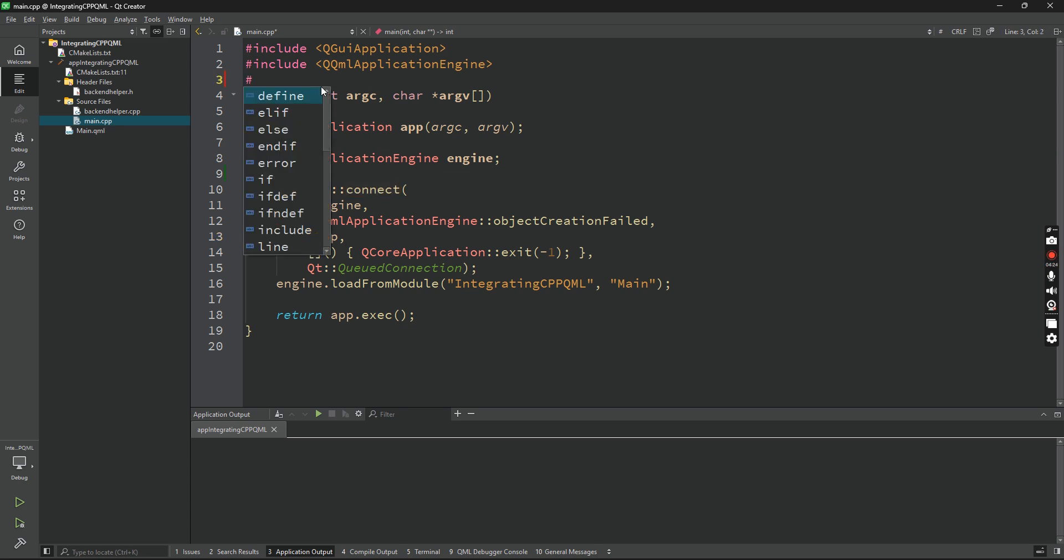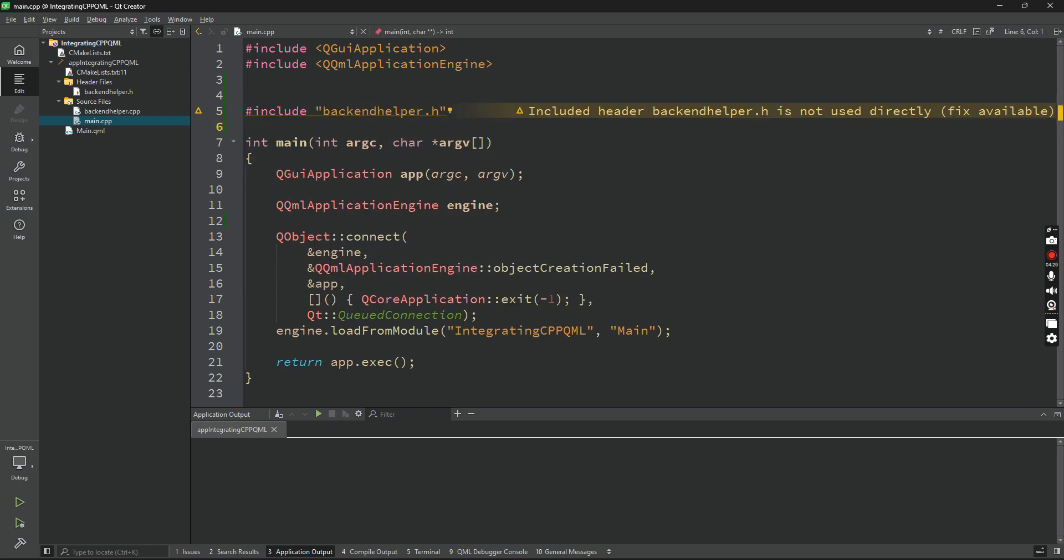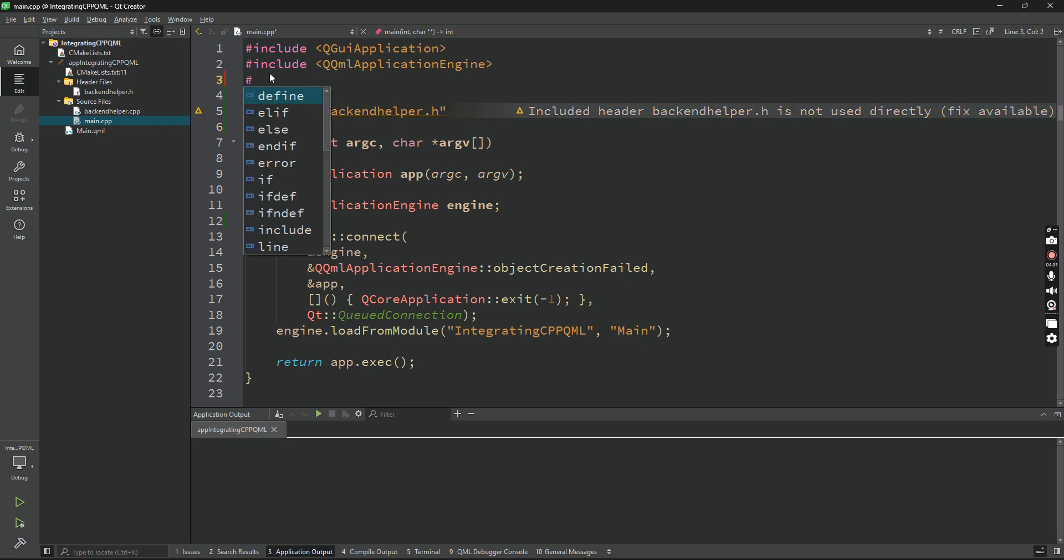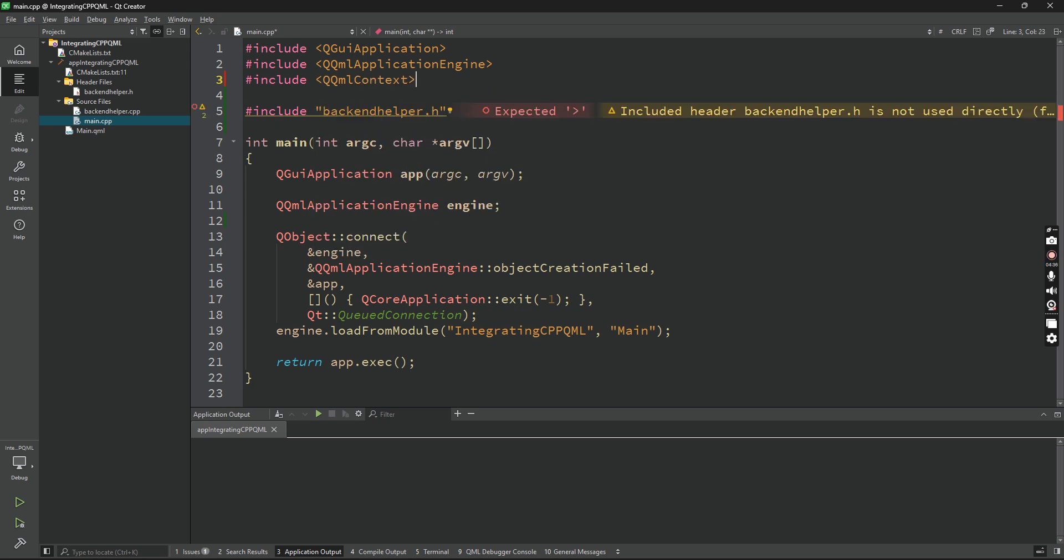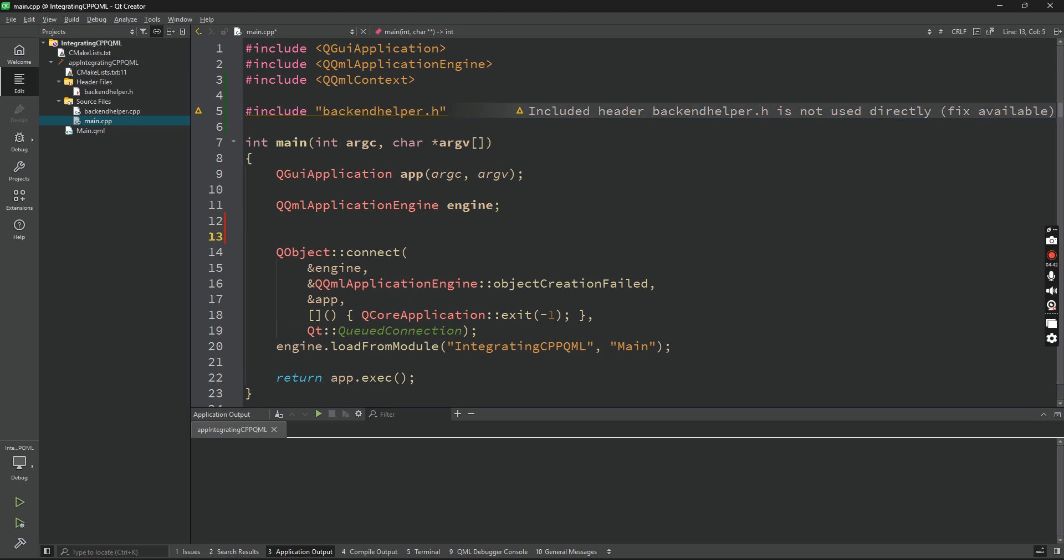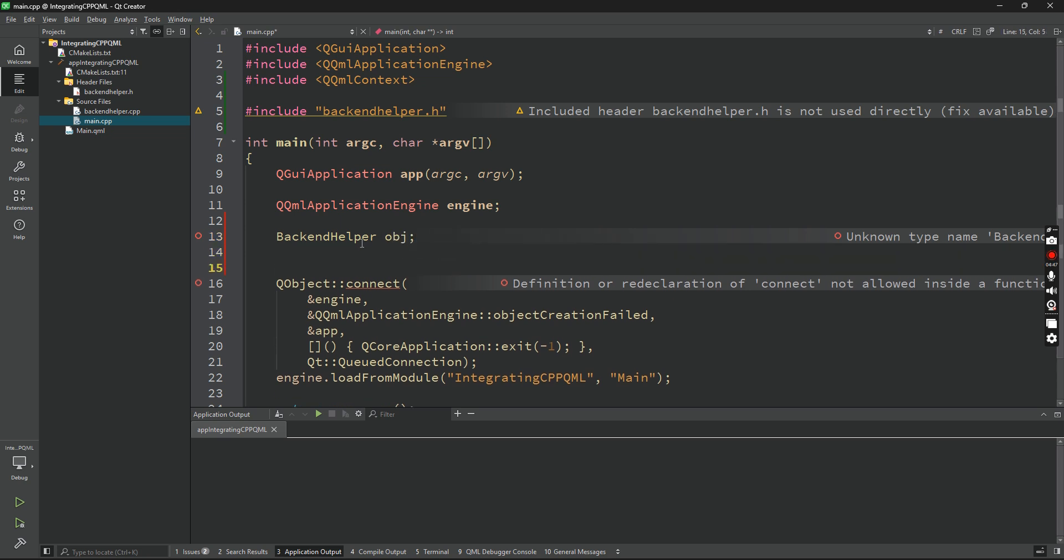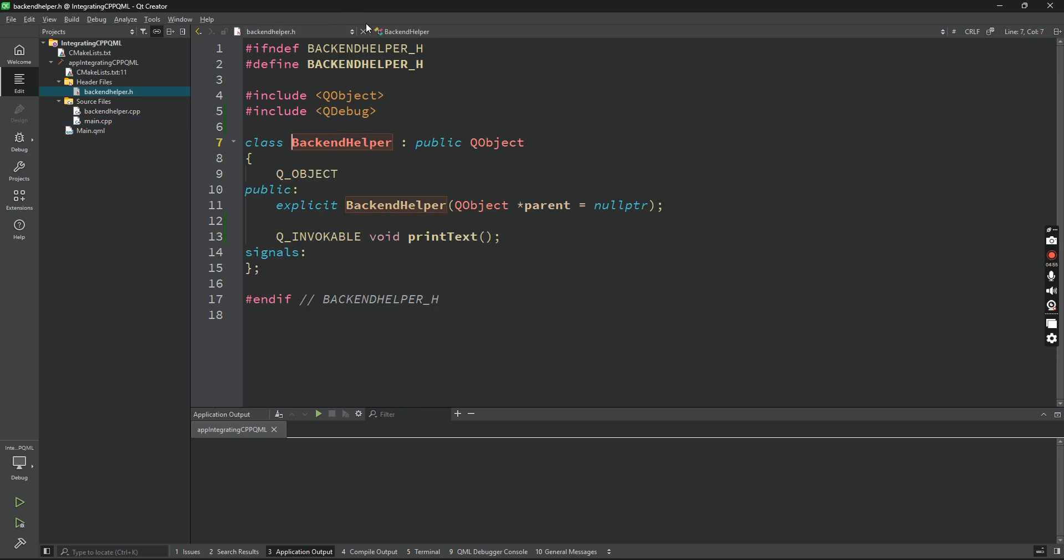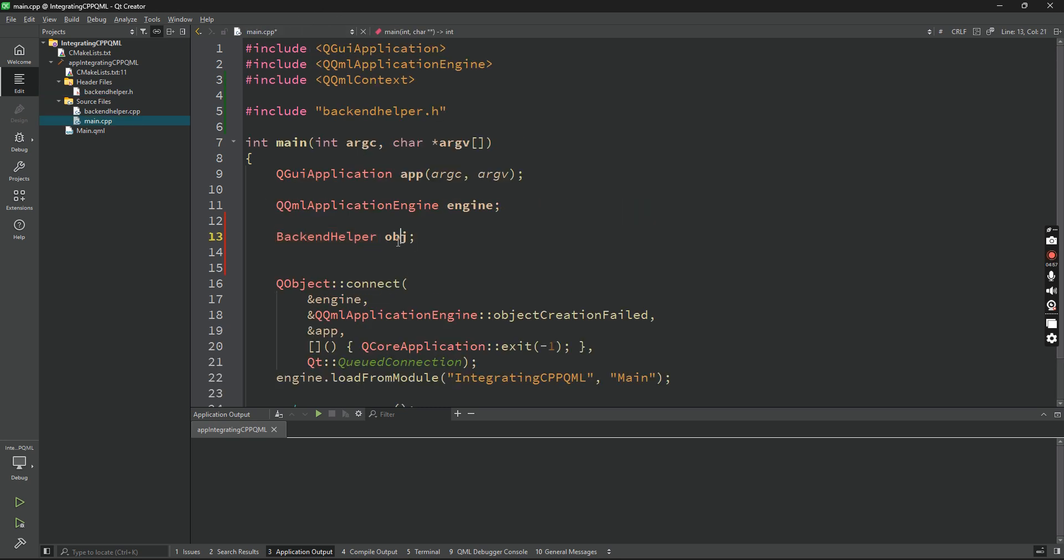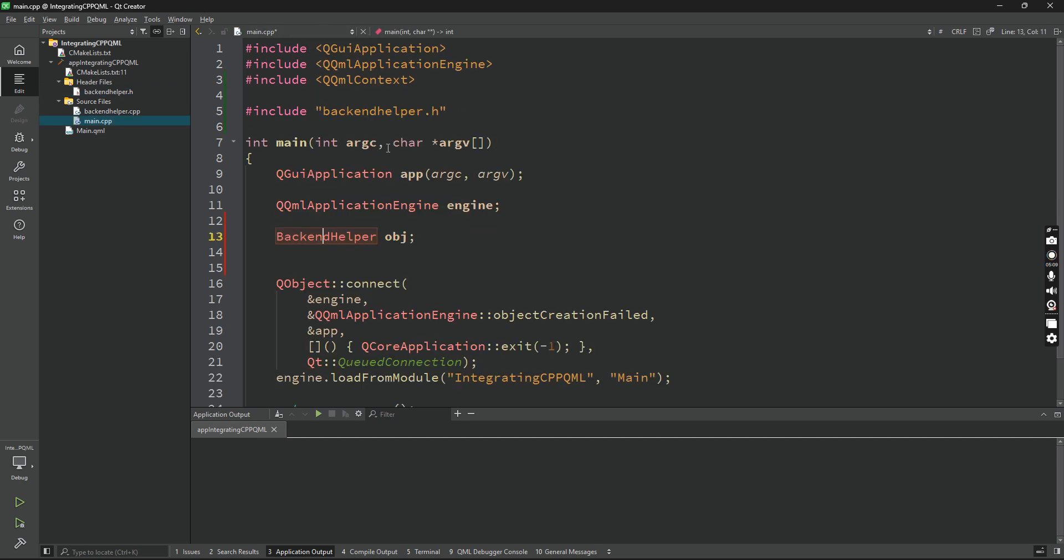In the main.cpp file, first of all, include the class we have just created, backendhelper. Now also include one another class called QQmlContext. Now what we can do is, after the engine is set, create our object of backend helper. I'll call it obj. You can call it anything you want. This is our singleton object. All the QML files will be able to access the methods of backend helper with the help of this object. I hope you know what an object is - very simple thing in C++. The object is a way, or you can pick it up as a variable which will help access all the methods and the properties which are public, of course.